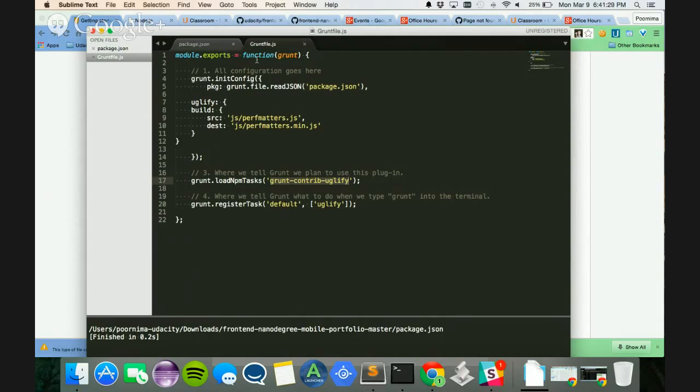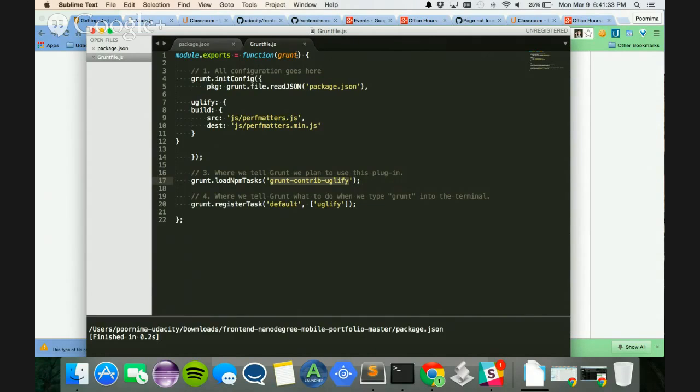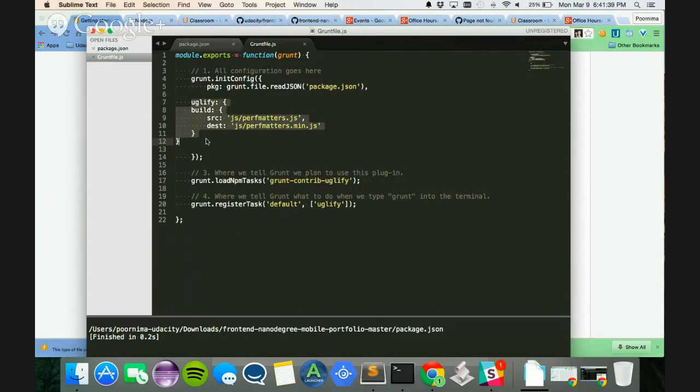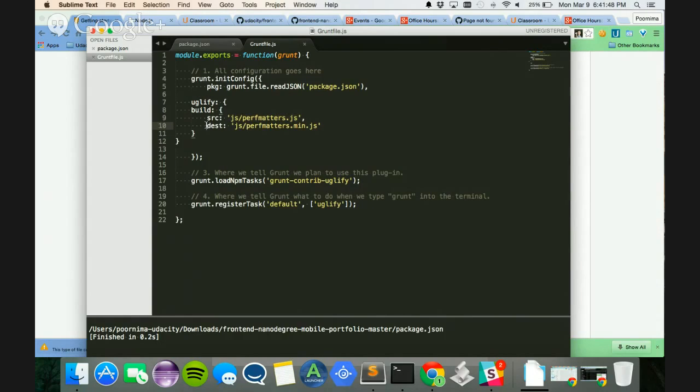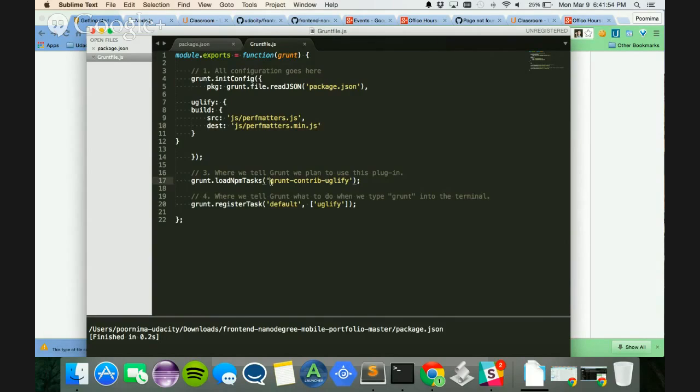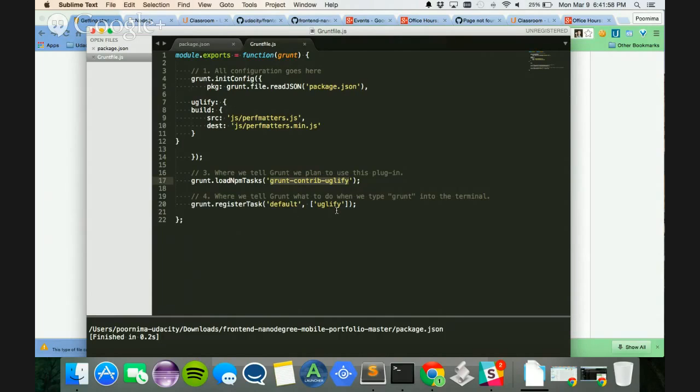So as you can see, it says module.exports equals function grunt. So this is going to be the grunt file that the grunt function is going to take in, and it's going to look at all the tasks that I have defined. It says that I am going to build on this source, which is this JS file, and the destination is going to be this JS file. And then I'm going to load the npm tasks using this package, and then I'm going to register this task.